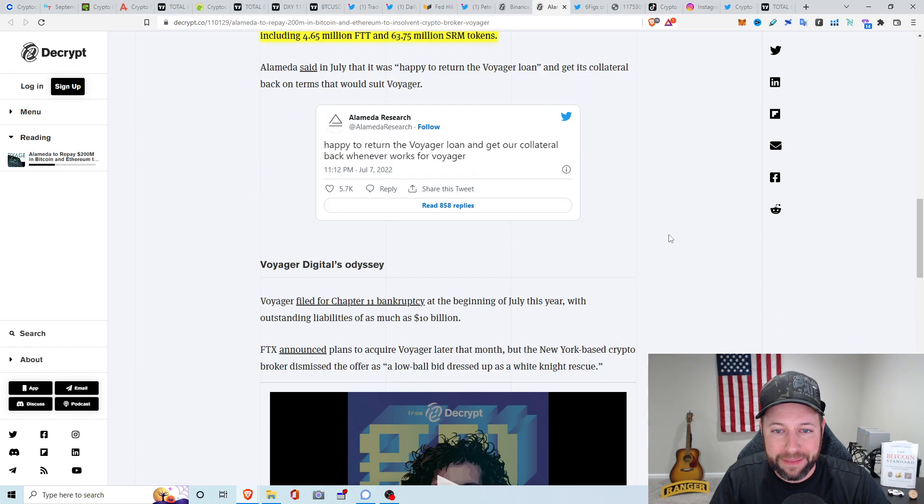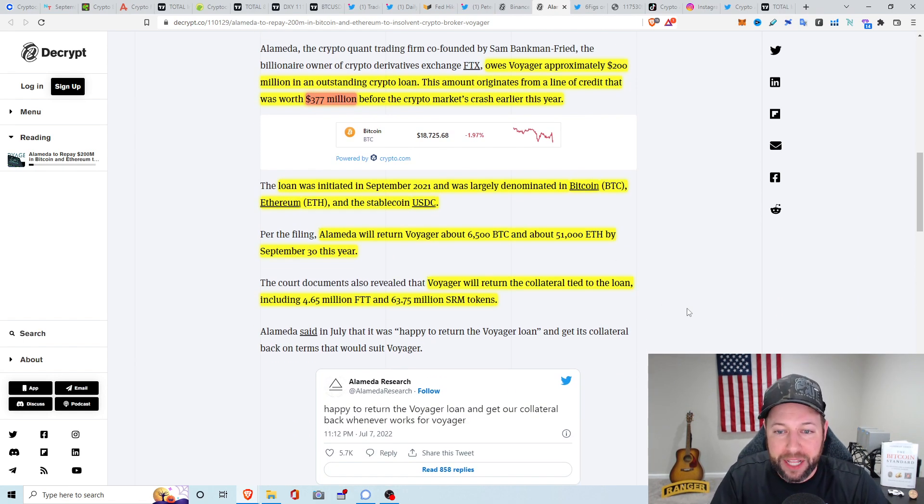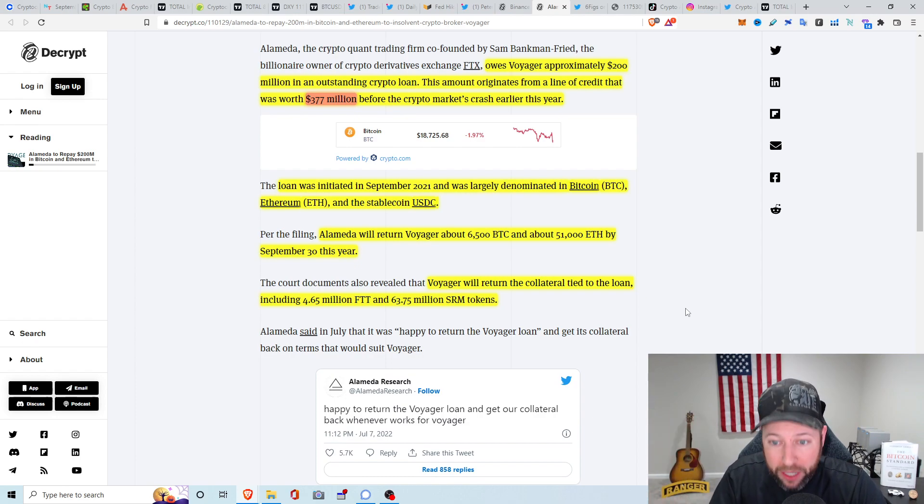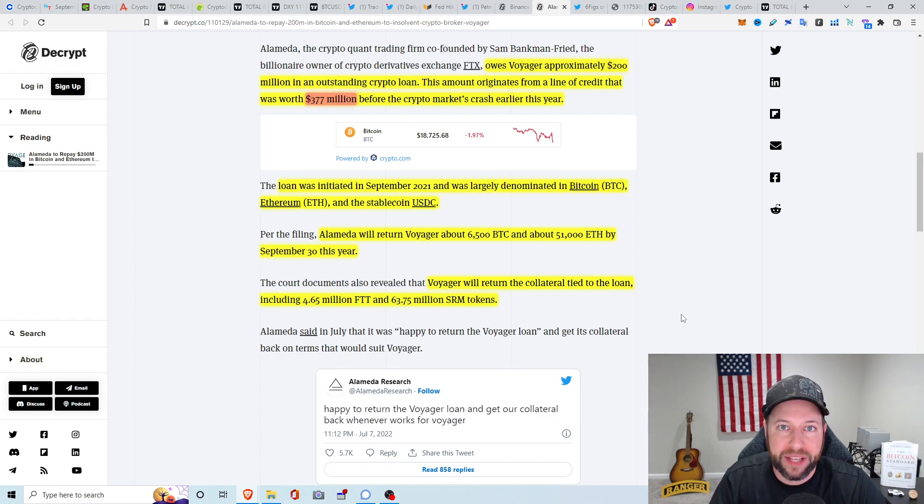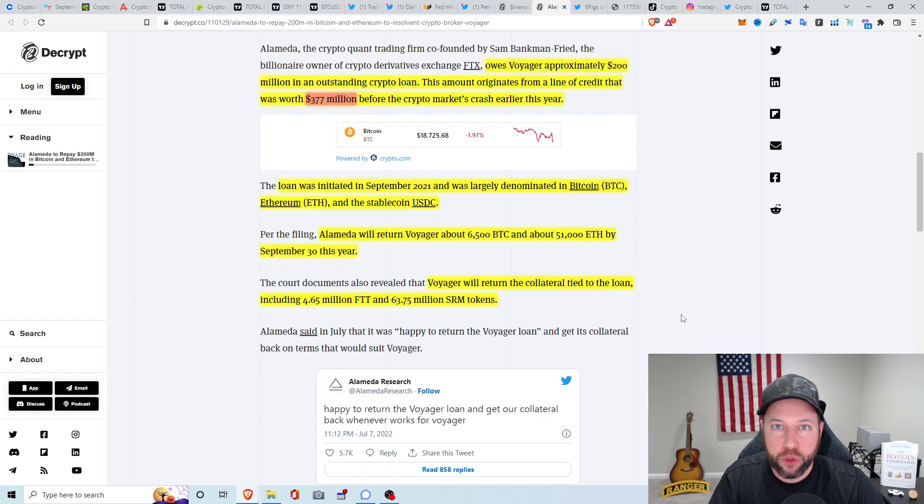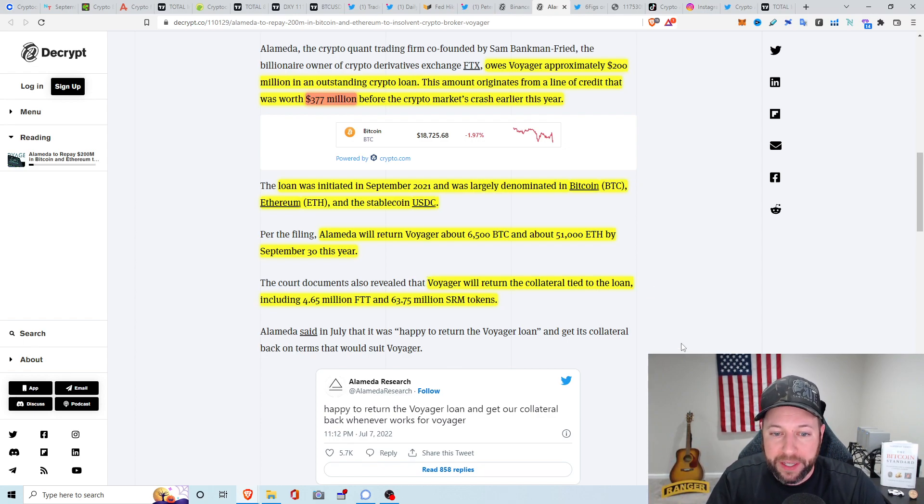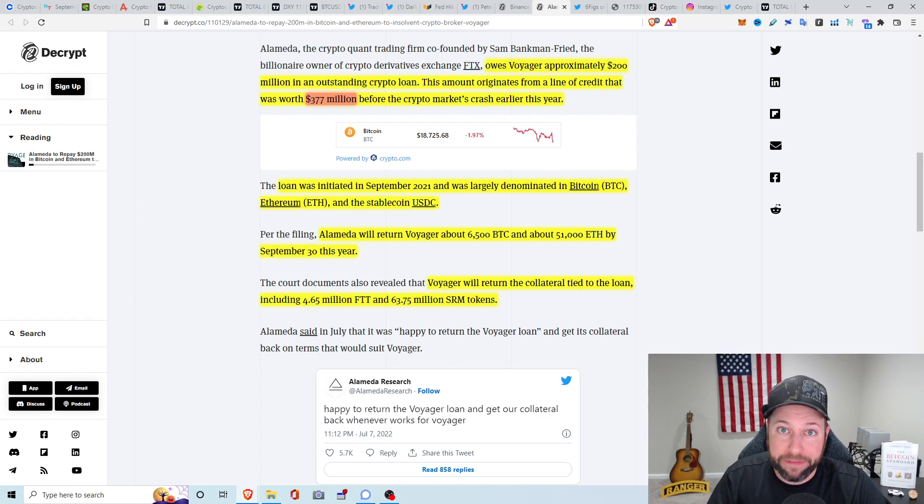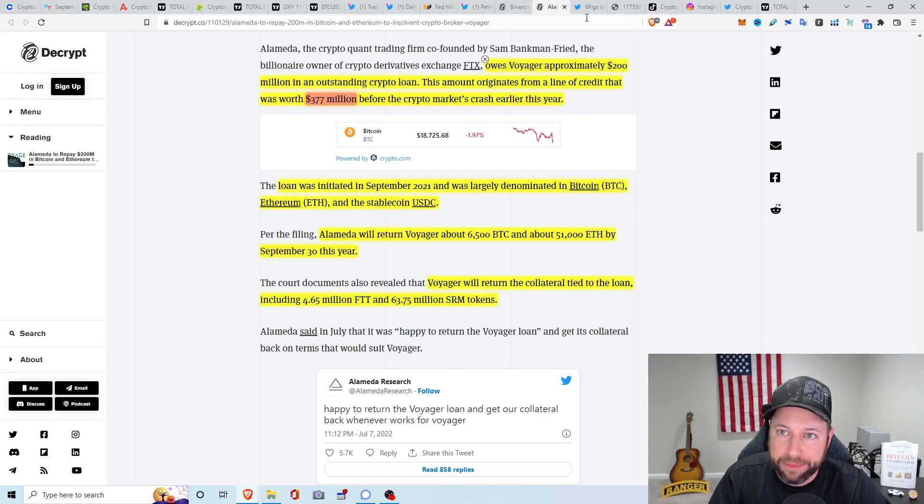But yeah, so with them getting all of the 6,500 Bitcoin and 51,000 ETH, I think this definitely is going to play into the bidding process and the auction and who's making the top bid because this is going to actually close the hole a little bit, in my opinion. So there is going to be not as big of a hole. So the customers get the most amount of their assets back.